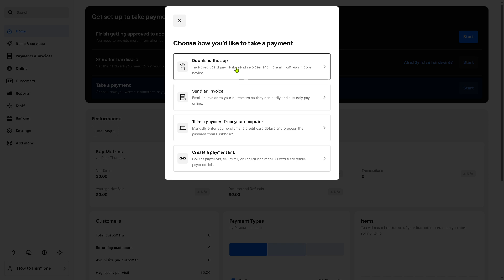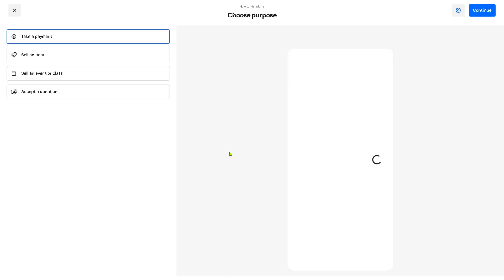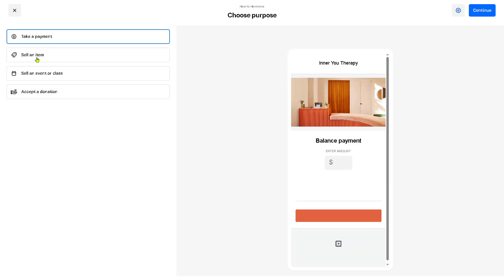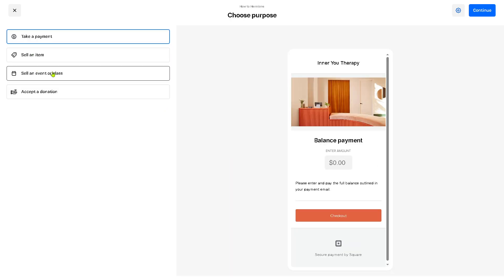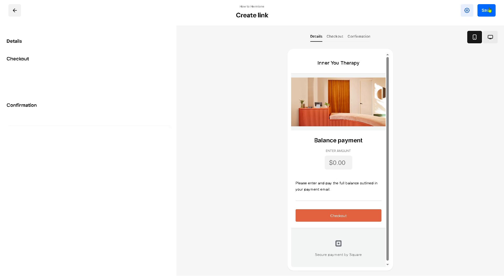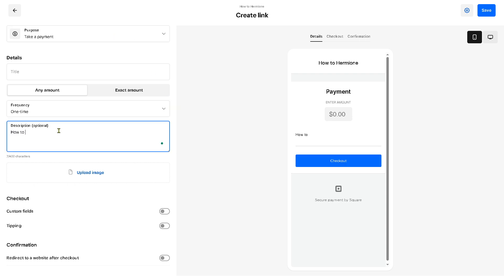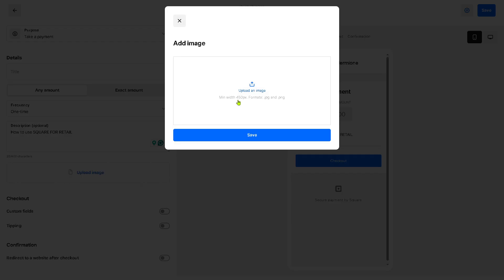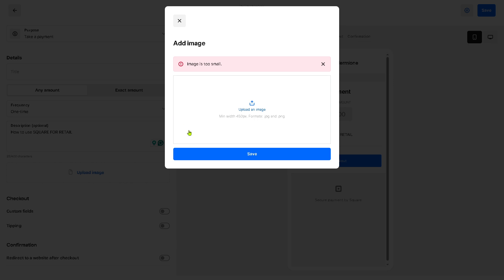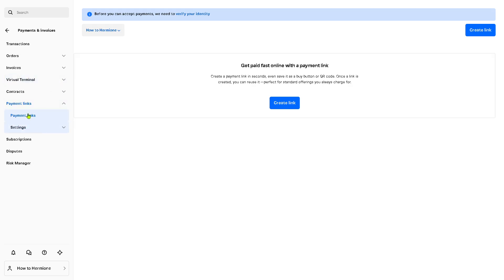For take a payment, if you want to click on the start button you need to choose how would you like to take the payment: is it going to be downloading the app, send an invoice, take a payment from your computer, or create a payment link. If you choose for example the last option creating a payment link, you will be forwarded to choose a purpose: take a payment, sell an item, sell an event, or accept a donation. So let's say take a payment, click the continue button and you would have all these options. So the description is going to be in this instance I am using this, and you need to upload an image. Let's do that. You can drag and drop your image here. Now we're going to go to the next section which is going to be the online section.